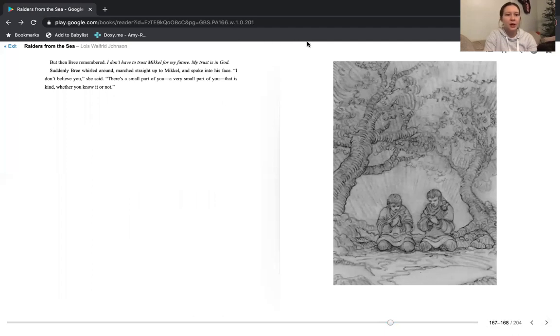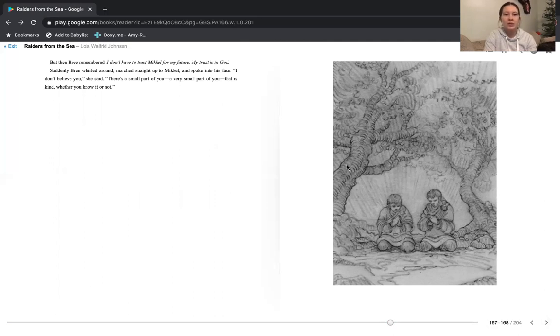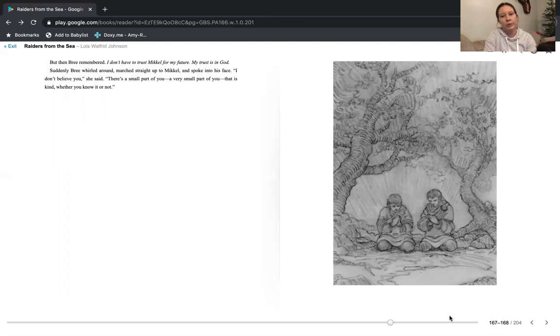Suddenly, Bree whirled around, marched straight up to Michael, and spoke into his face. I don't believe you, she said. There's a small part of you, a very small part of you, that is kind, whether you know it or not.